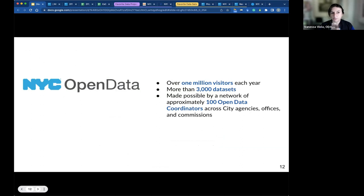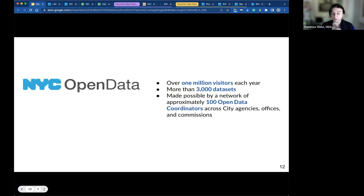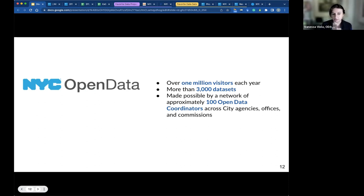As of 2022, NYC Open Data contains more than 3,000 datasets and billions of rows of data, managed by the NYC Open Data team housed at the New York City Office of Technology and Innovation. This wealth of information is only possible thanks to a network of about 100 open data coordinators spread across city government. Every city agency, office, or commission, including elected officials, has an open data coordinator. These coordinators are responsible for working with the NYC Open Data team to identify, structure, document, publish, update, and share the agency's open data datasets.